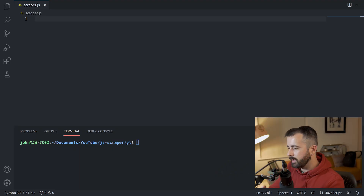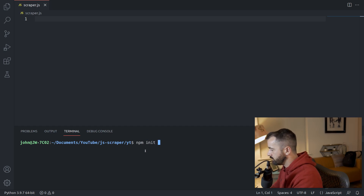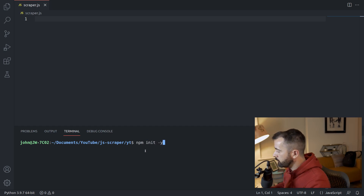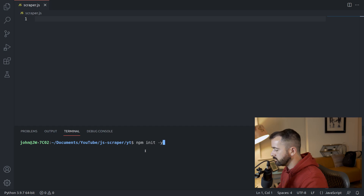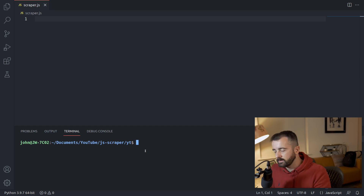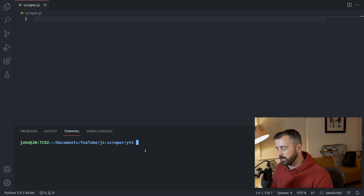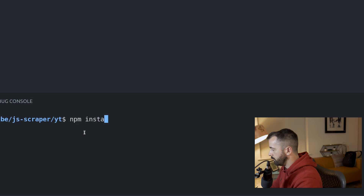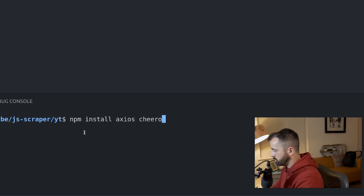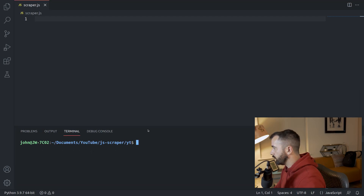What I've got on my screen now is I've done npm init -y, which is initializing our Node package and you need to have Node installed. We're going to be using Axios and Cheerio, which is basically our requests and our BeautifulSoup. So you would do npm install Axios and Cheerio just like that. I've already got them installed, so that's just going to run through really quickly.